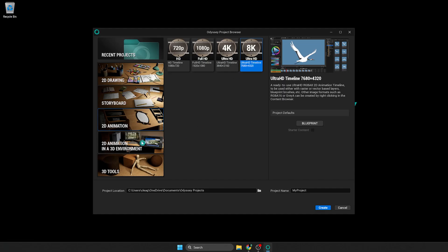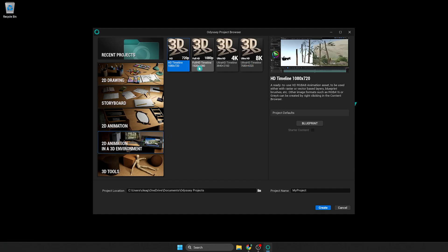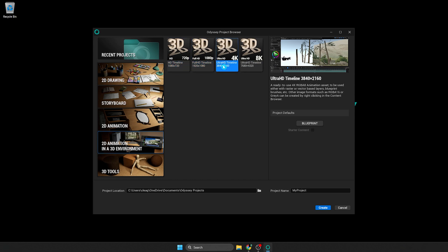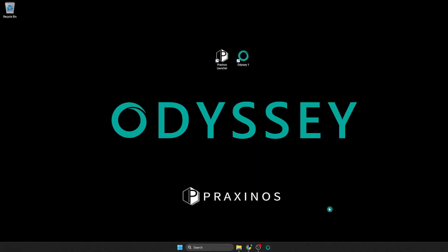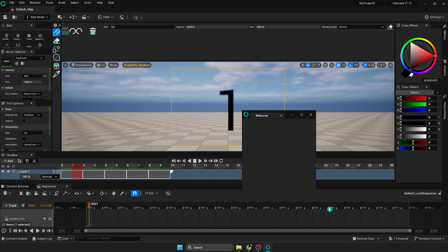Next, 2D animation in a 3D environment. It creates a project with a simple level with a sky and floor. This template also contains an animation asset, a level sequence, a camera, and a plane. It is recommended for advanced users.